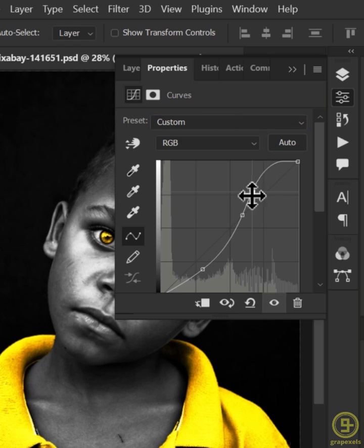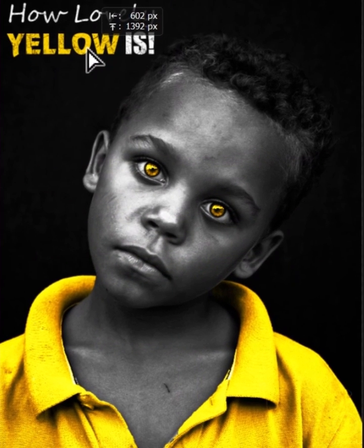After that, create a Curves adjustment layer and select Strong Contrast from the preset. Adjust the curve points, add some text if you want, and this is how we can make a black and white portrait with a color effect.